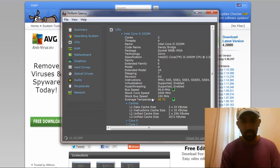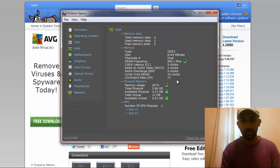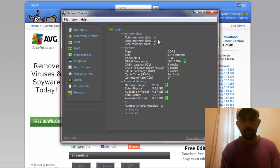Here you can see how your CPU is doing and what the temperature is. You can also see your RAM — how many slots you have and how many slots are available for you to use.